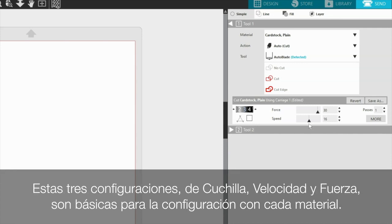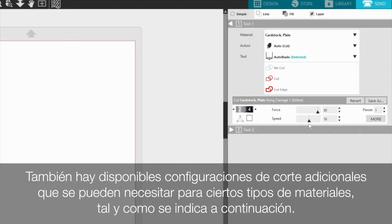These three settings, blade setting, speed, and force, are the basics for all material settings. There are also additional cut settings available that may be necessary for certain material types as follows.